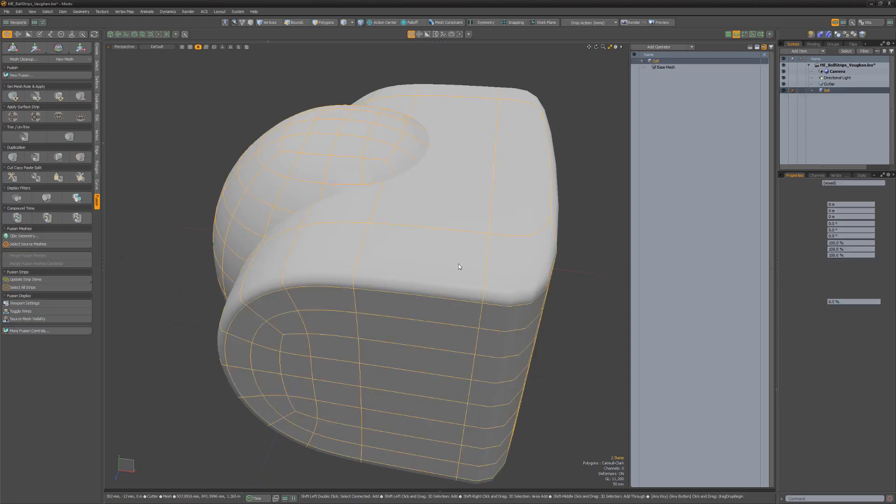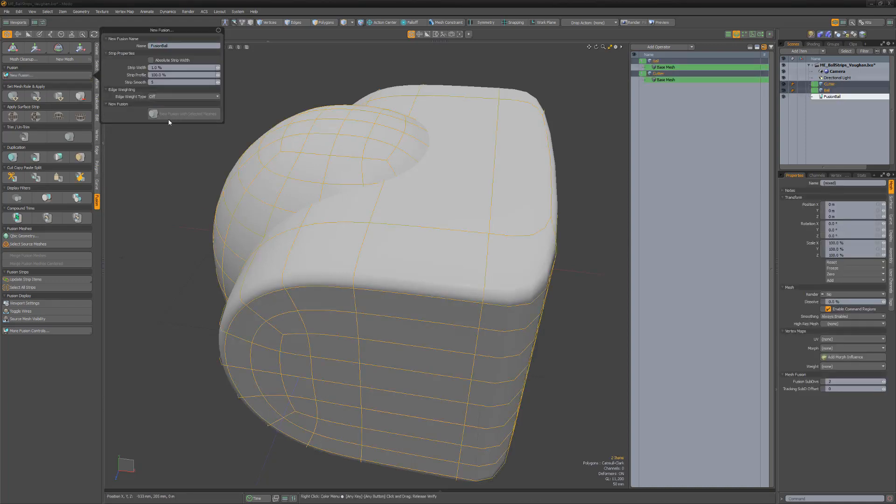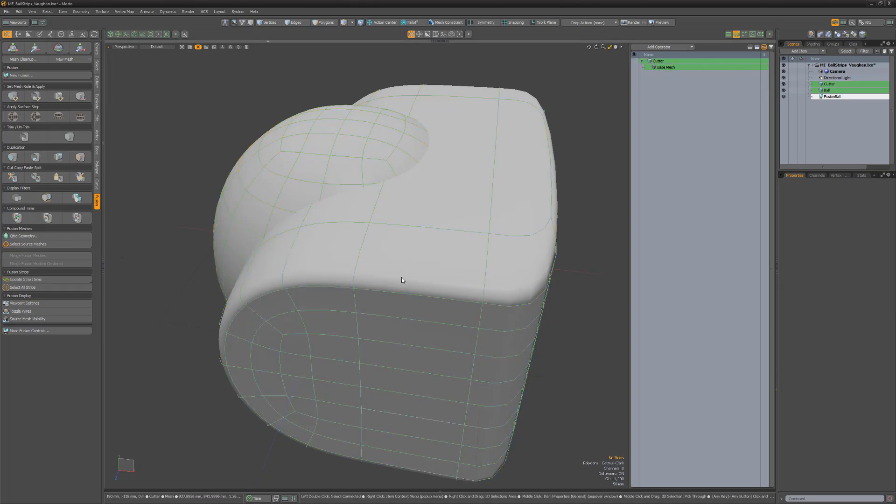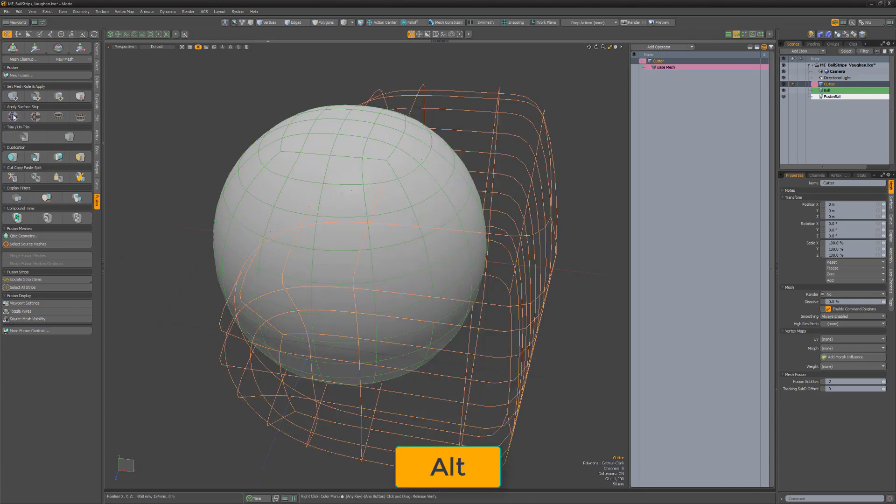I'll start by selecting these two mesh items and creating a new fusion item. To demonstrate an extremely cool feature of mesh fusion, I'll select the Cutter Mesh item, hold down the Alt key and change its mesh role to a surface strip using the Surface Strip with Grid Topology button. This creates geometry around the intersecting edges of the two meshes.